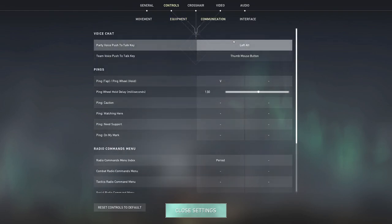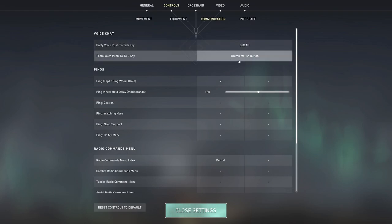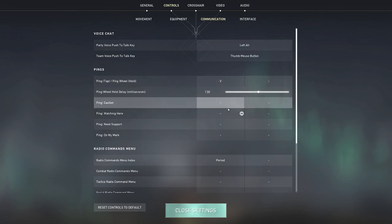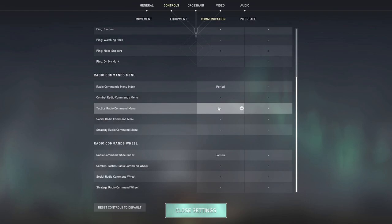Now in terms of comms I have push to talk key in my party as left alt, and then I have team push to talk key as my thumb mouse button. I think that is super useful. I use V to ping in case I need to tell teammates where enemies are hiding. And then everything else I don't really have as set up, I think this is all default, I don't really care too much about it.